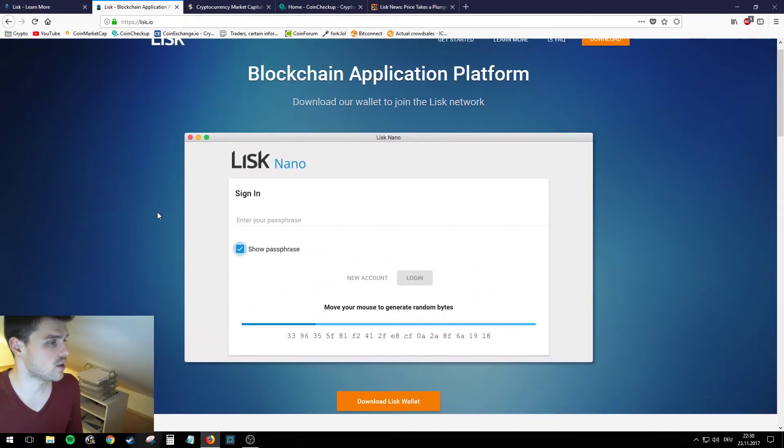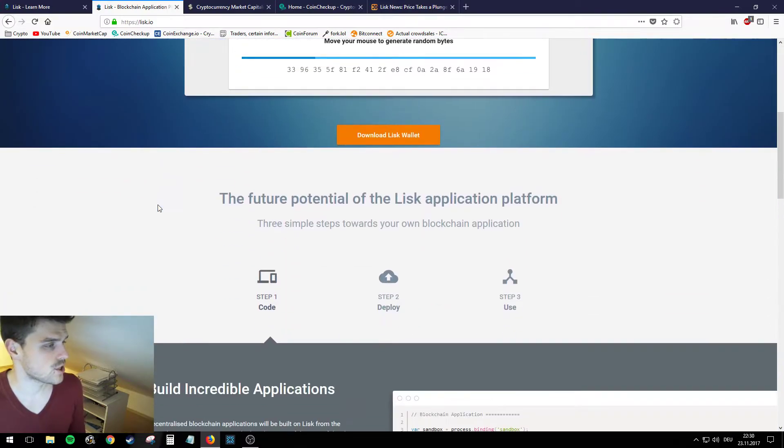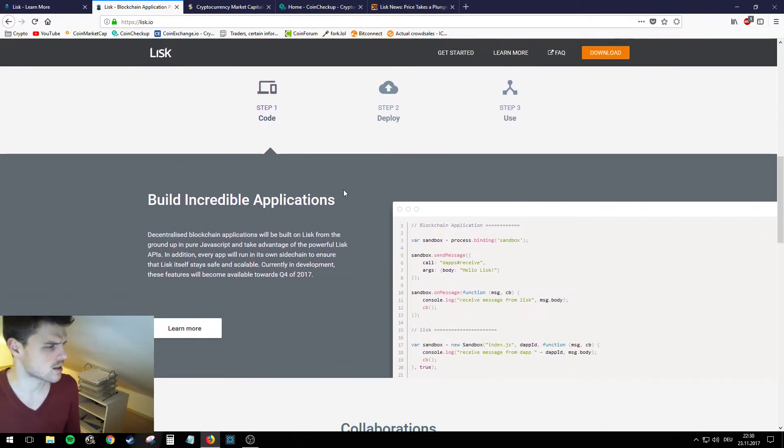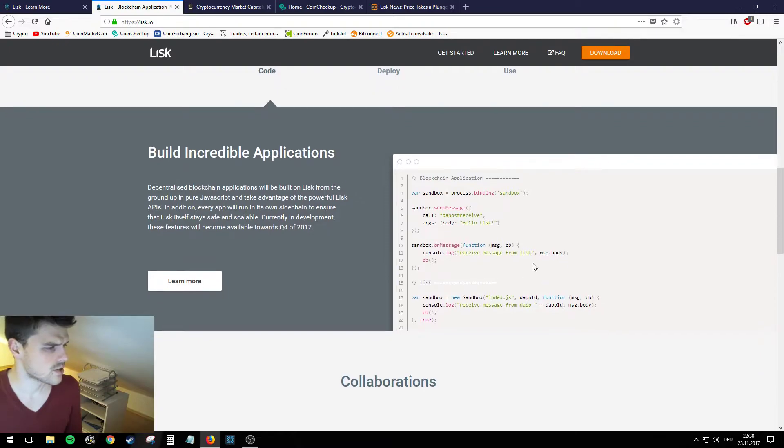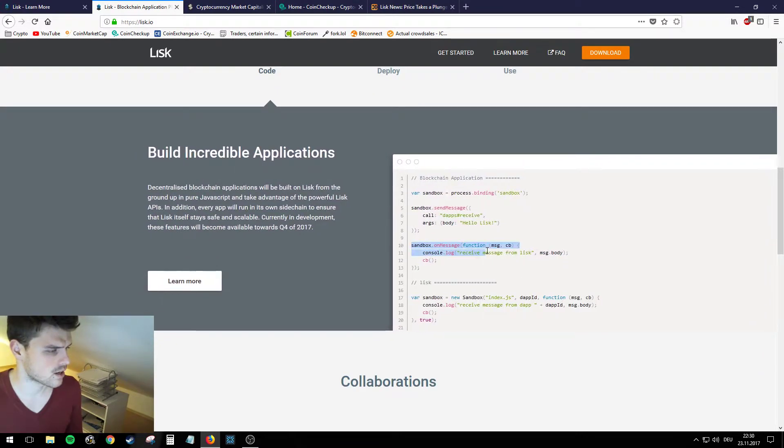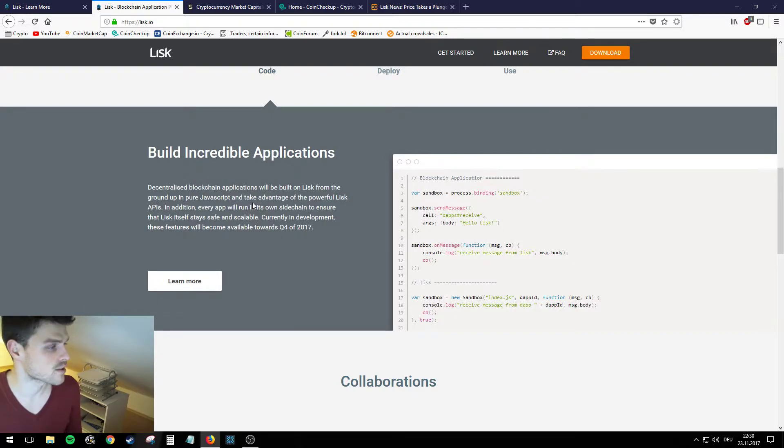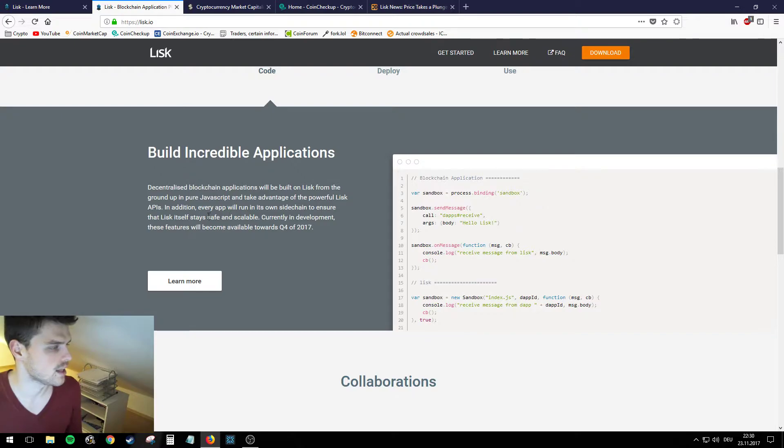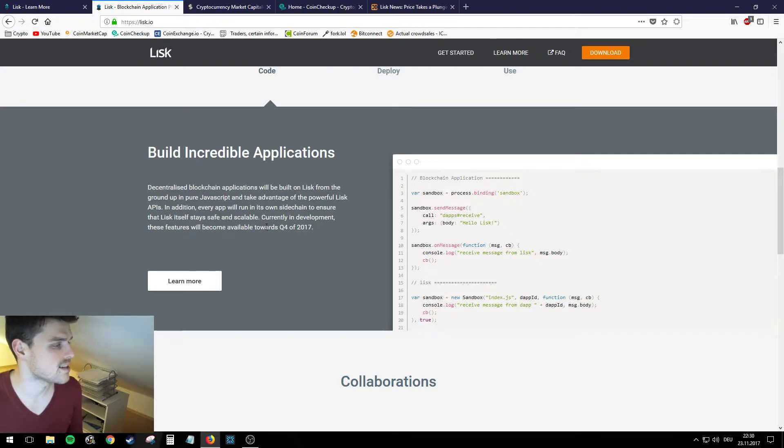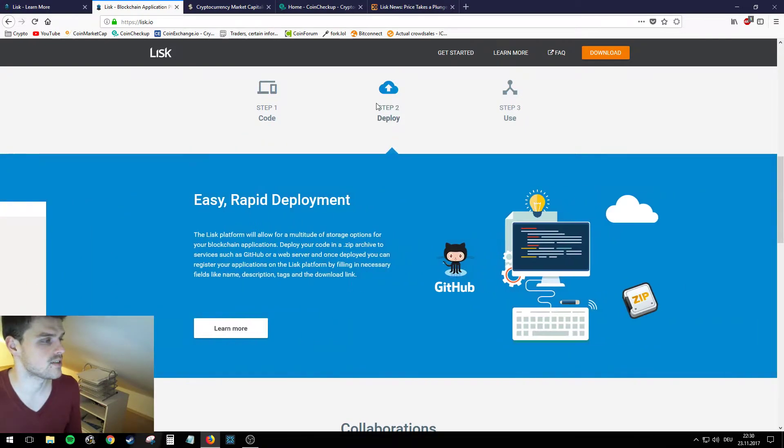If we go to their landing page here, you can see the future potential of Lisk application platform. Step one: Code. Here you can see somebody coding something on Lisk. Decentralized blockchain applications will be built on Lisk from the ground up in pure JavaScript and take advantage of the powerful Lisk APIs. In addition, every app will run on its own sidechain to ensure that Lisk itself stays safe and scalable. Currently in development, these features will become available towards Q4 2017.